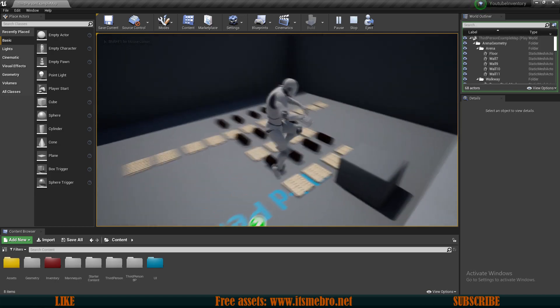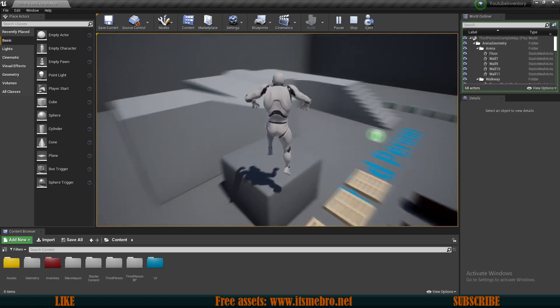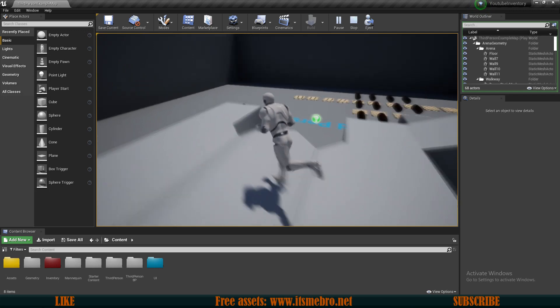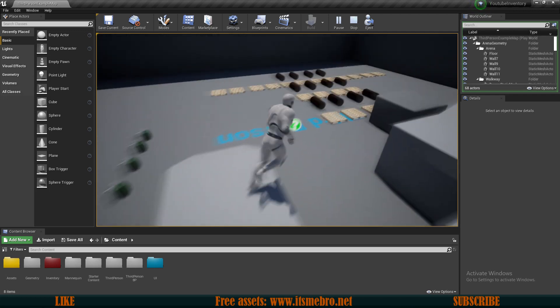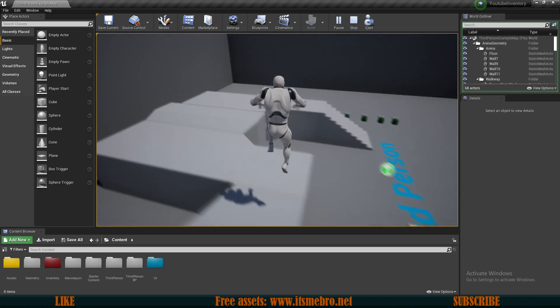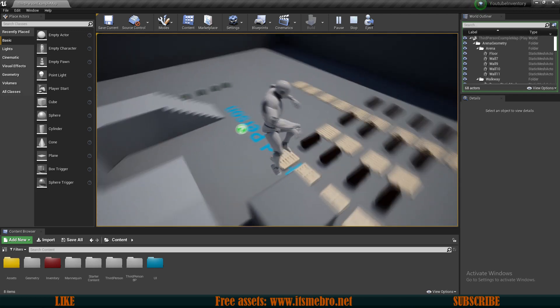What's up my fellow game developers! Since today was the last episode of the construction system tutorial series, it's time for a new series. So let me show you what I've been up to.